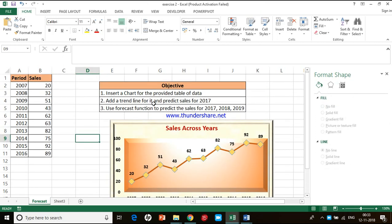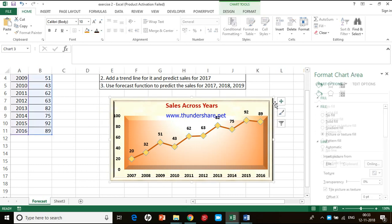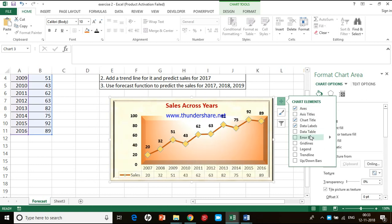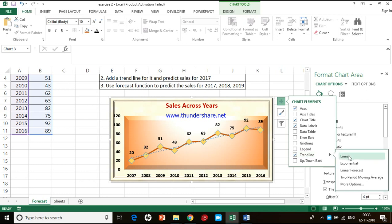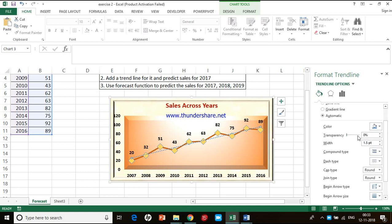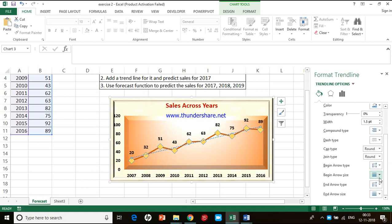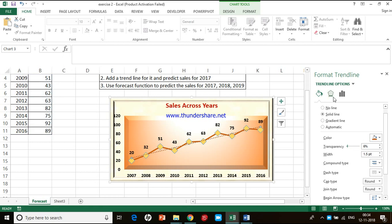Our second objective is to add a trend line. Adding a trend line is very simple in Excel 2013. Click on the chart area over to the plus sign, and when you click there you get the chart element list where you have the option trend line. When you click on that you will get the trend line. When you move your mouse on the trend line you get a submenu. When you click on that you have more options to format the trend line with a dotted line or a connected line, and you can change its width and size.